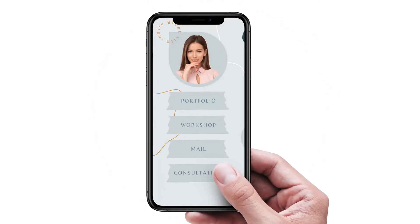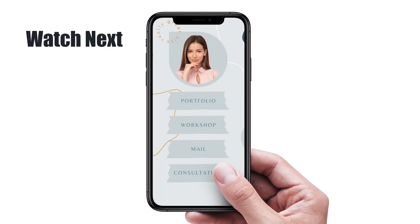In Canva you can also create a microsite like this to add to your social media profile.